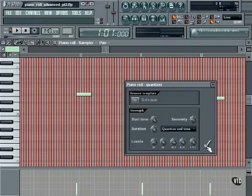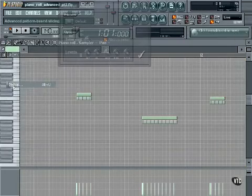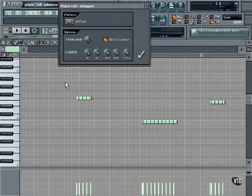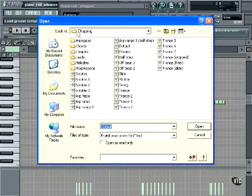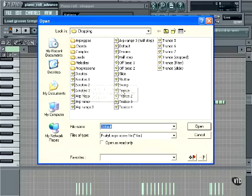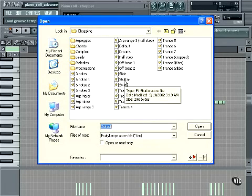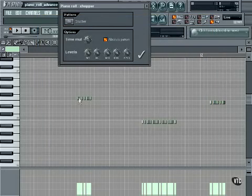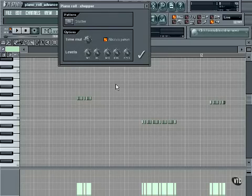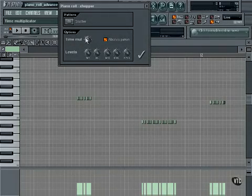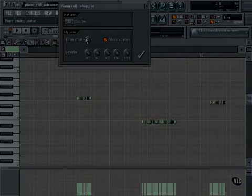Next, let's move on to the chopper. The chopper takes a groove template and chops up the selection accordingly. Let's load a pattern — you can see we have all kinds here: six notes, one, trance, offbeat, slides, etc. Let's choose stutter. You can see that it's chopping the notes up in a pattern. The time multiplicator knob, when set to default, leaves the groove tempo alone. When adjusted, it speeds up or slows down the tempo of the groove.